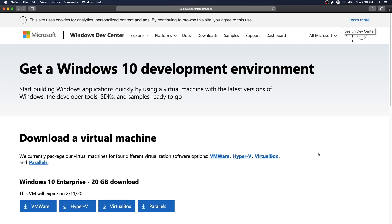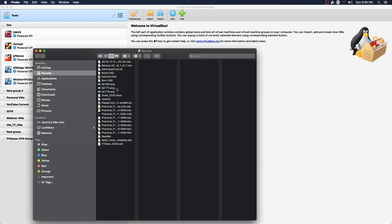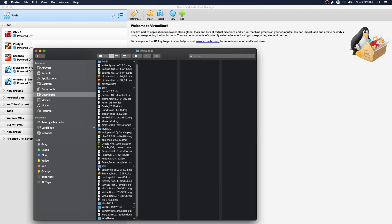So we are going to run through the process I used to connect this to Zenshull. I'm going to get rid of Safari here and we're going to open VirtualBox. I have this downloaded in my downloads folder — Windows dev 1912 eval — and it's got an OVF file and a VMDK file.